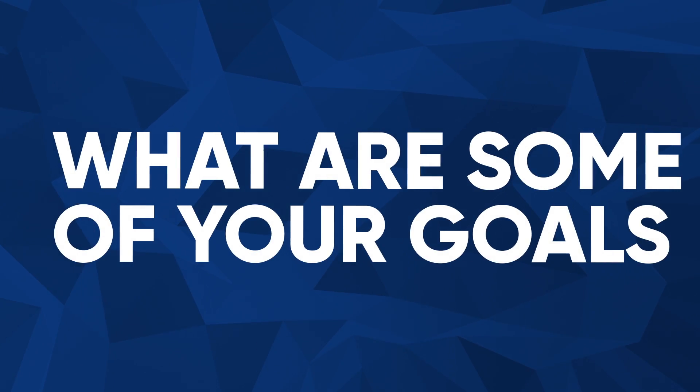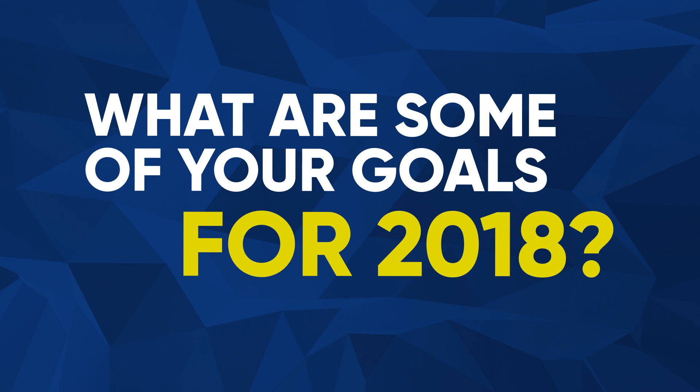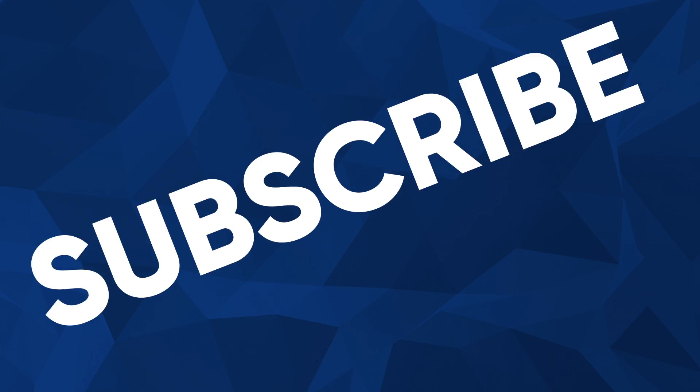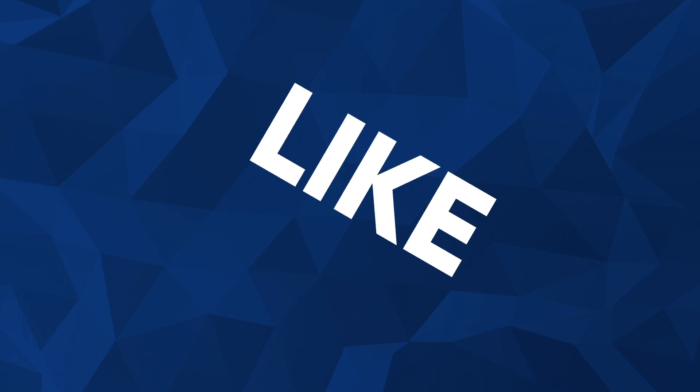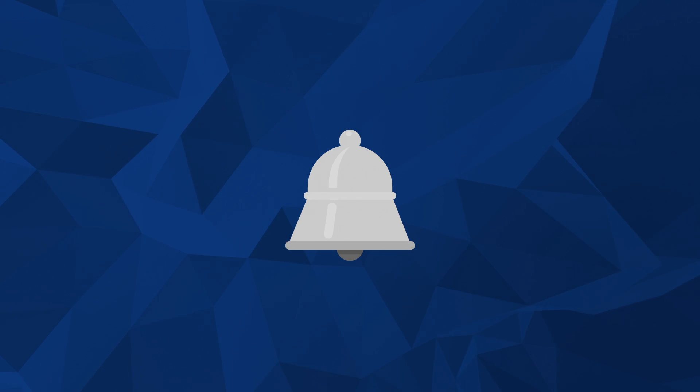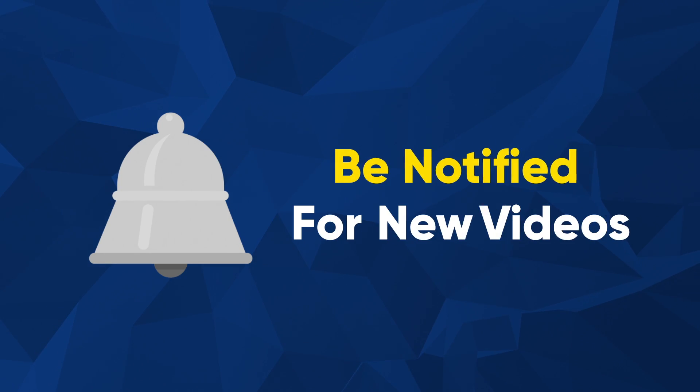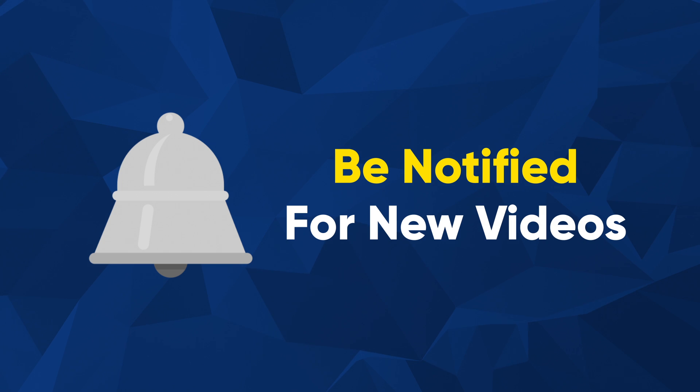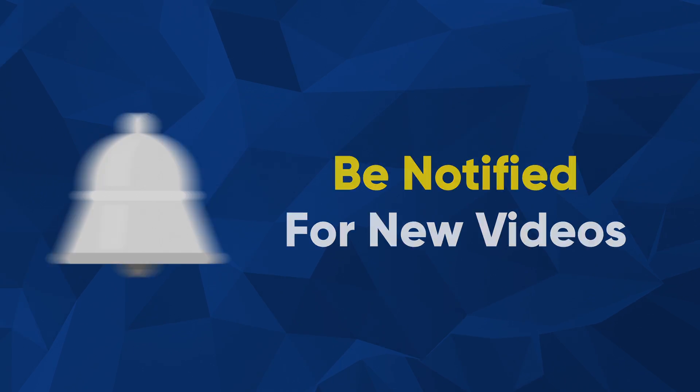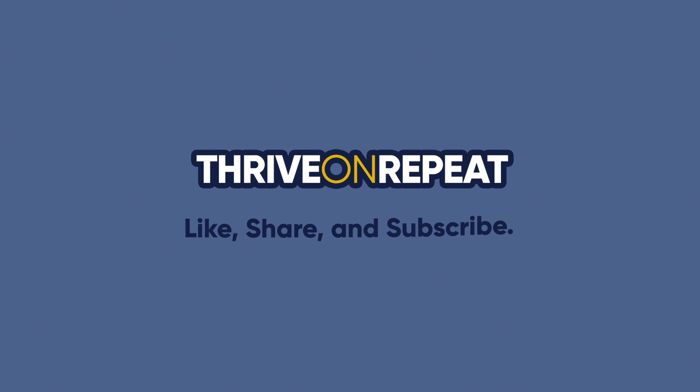What are some of your goals for 2018? Write them down in the comment section below and show me some love by hitting subscribe, liking the video, and sharing with your friends. Also, tick that bell icon to be notified when a new video goes live. Thanks for watching, and until next time friends, be well and always thrive on repeat.